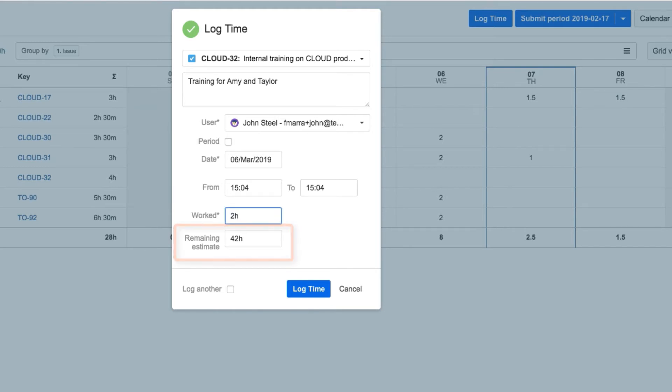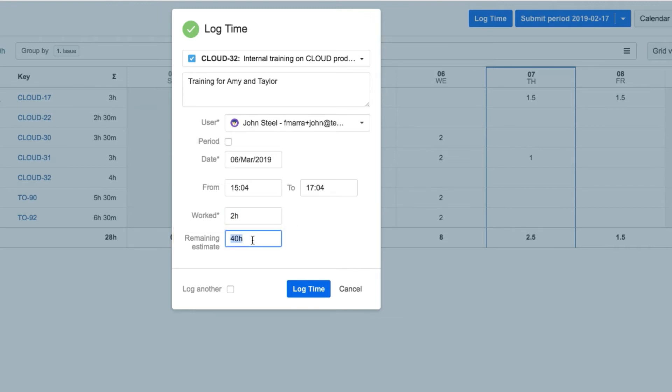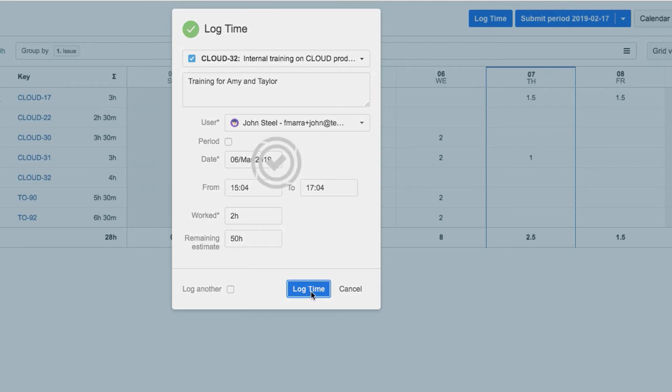The estimated hours remaining for this issue are automatically updated after John enters his worked hours, but he can also edit them here. If John wanted to keep this dialog open to log time to another issue, he could check Log Another here. But he's all done, so he clicks Log Time.